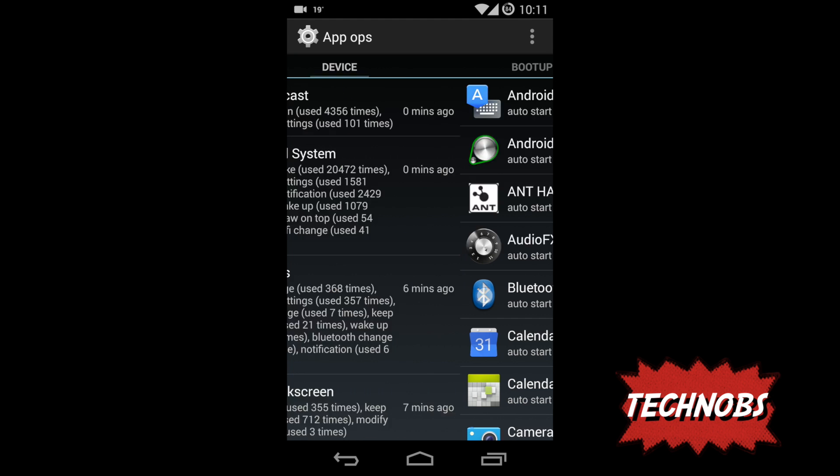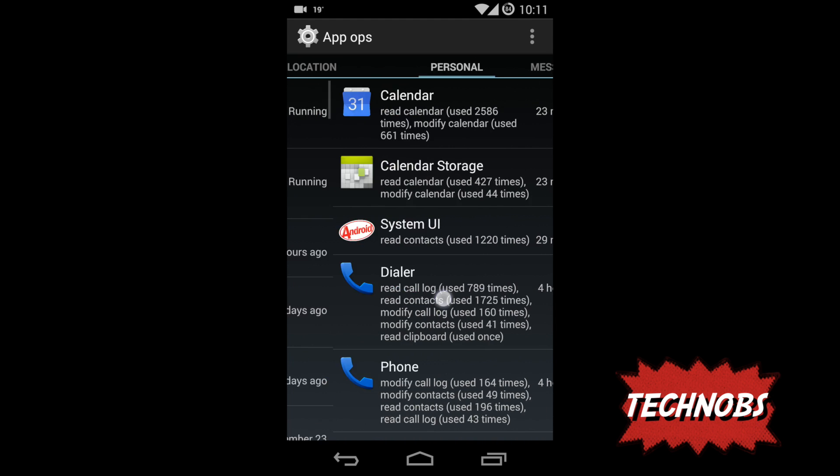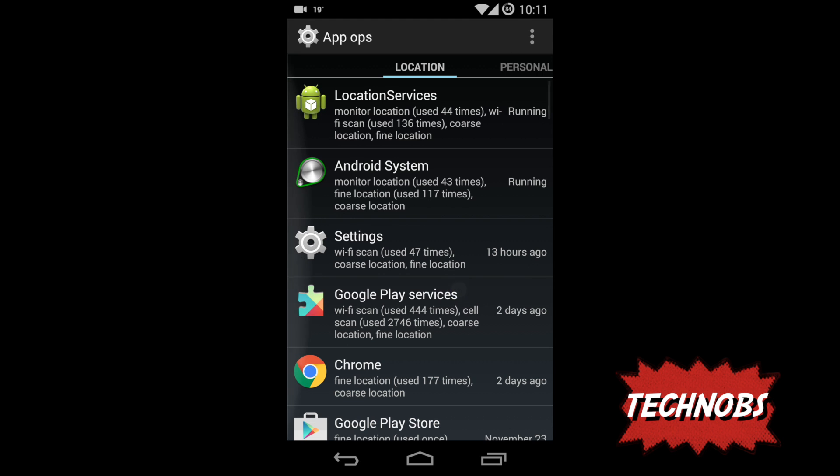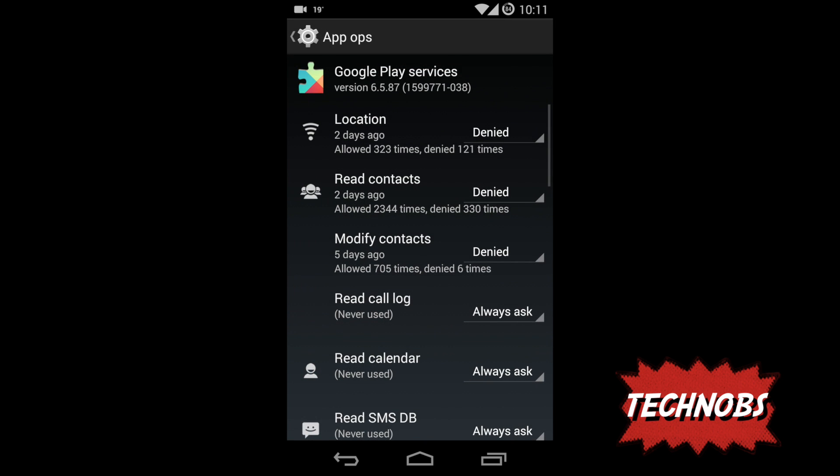What apps start on your phone boot up, that's how there. So here again it is very simple. Let's say here I have Google Play Service, hold it and it brings all the permissions it needs. I don't understand why Google Play Service needs my location, so I said deny it.